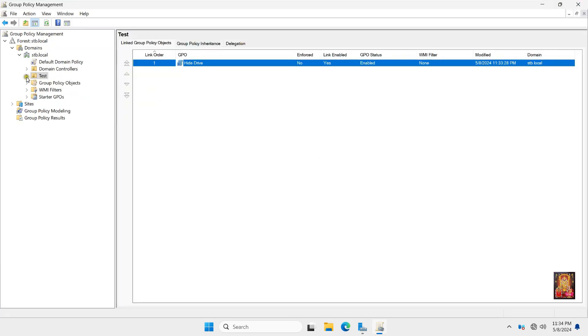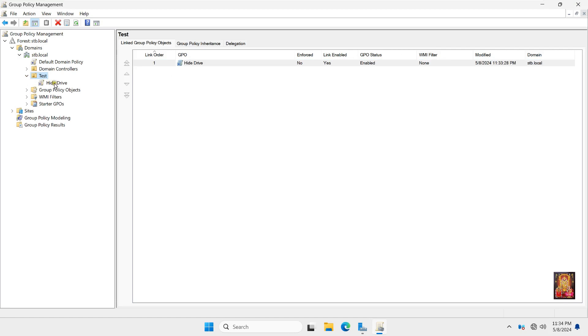Expand Test OU. As you can see, our Hide Drives policy linked on Test OU. Let's close group Policy Management.